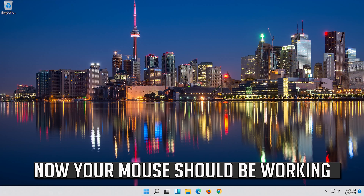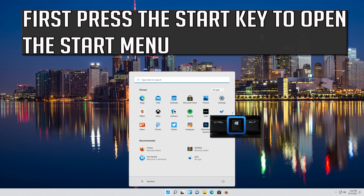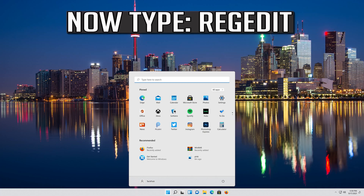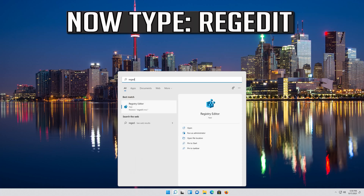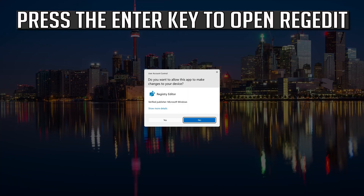Now your problem should be fixed. If that didn't work, press the Start key to open the Start menu and type regedit. Press Enter to open Registry Editor.